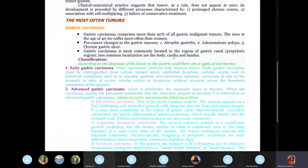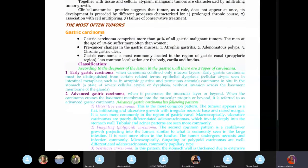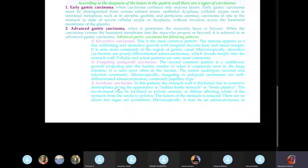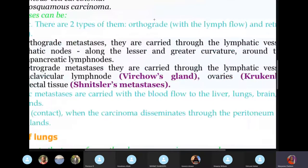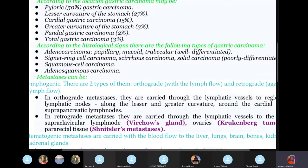Gastric carcinoma is a malignant tumor of the stomach. When they talk about a glandular structure in the stomach with malignant features, it's adenocarcinoma. Other types include signet ring carcinoma, scirrhous carcinoma, solid carcinoma (which is poorly differentiated), and squamous cell carcinoma. Solid carcinoma is poorly differentiated.